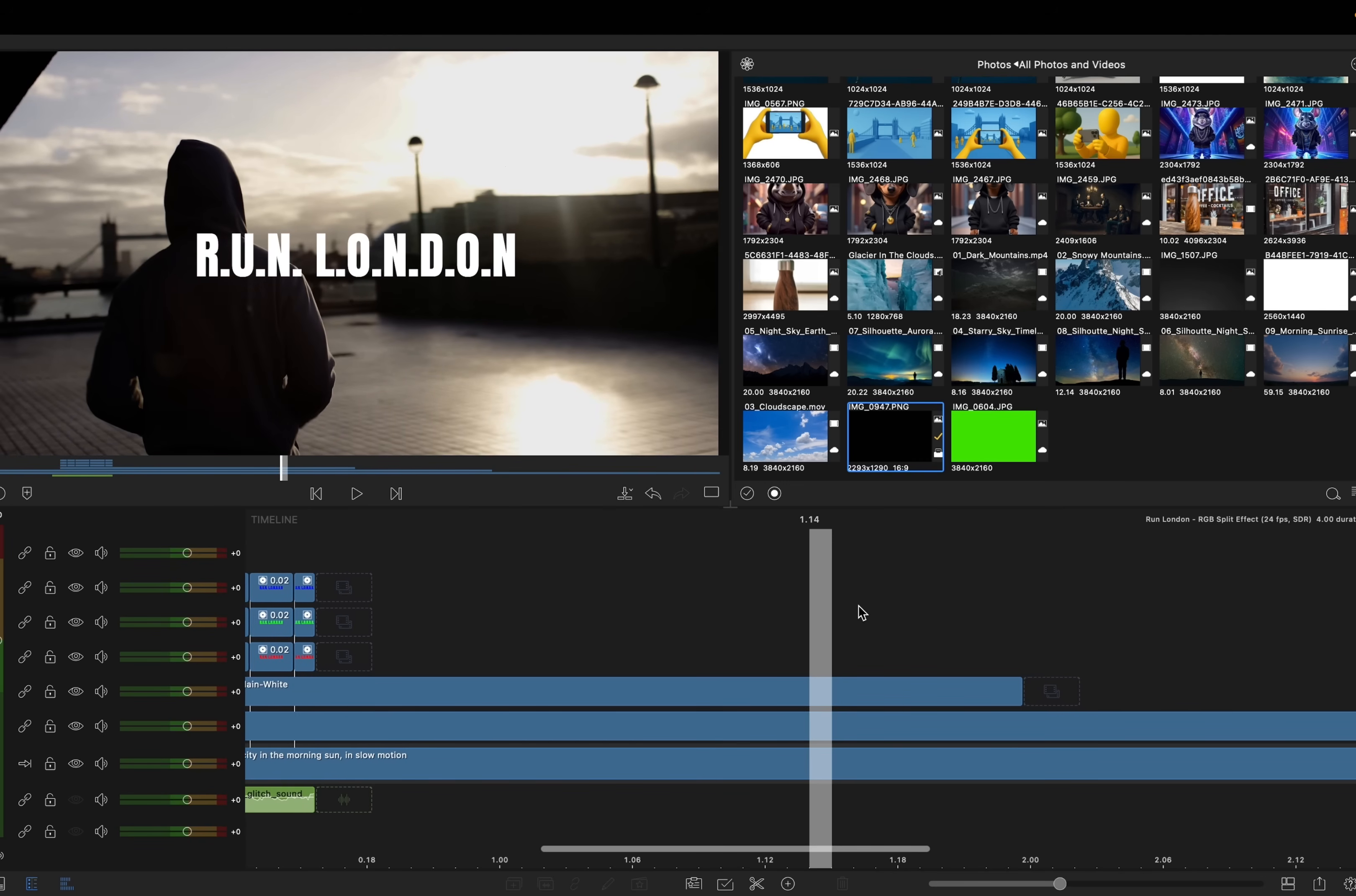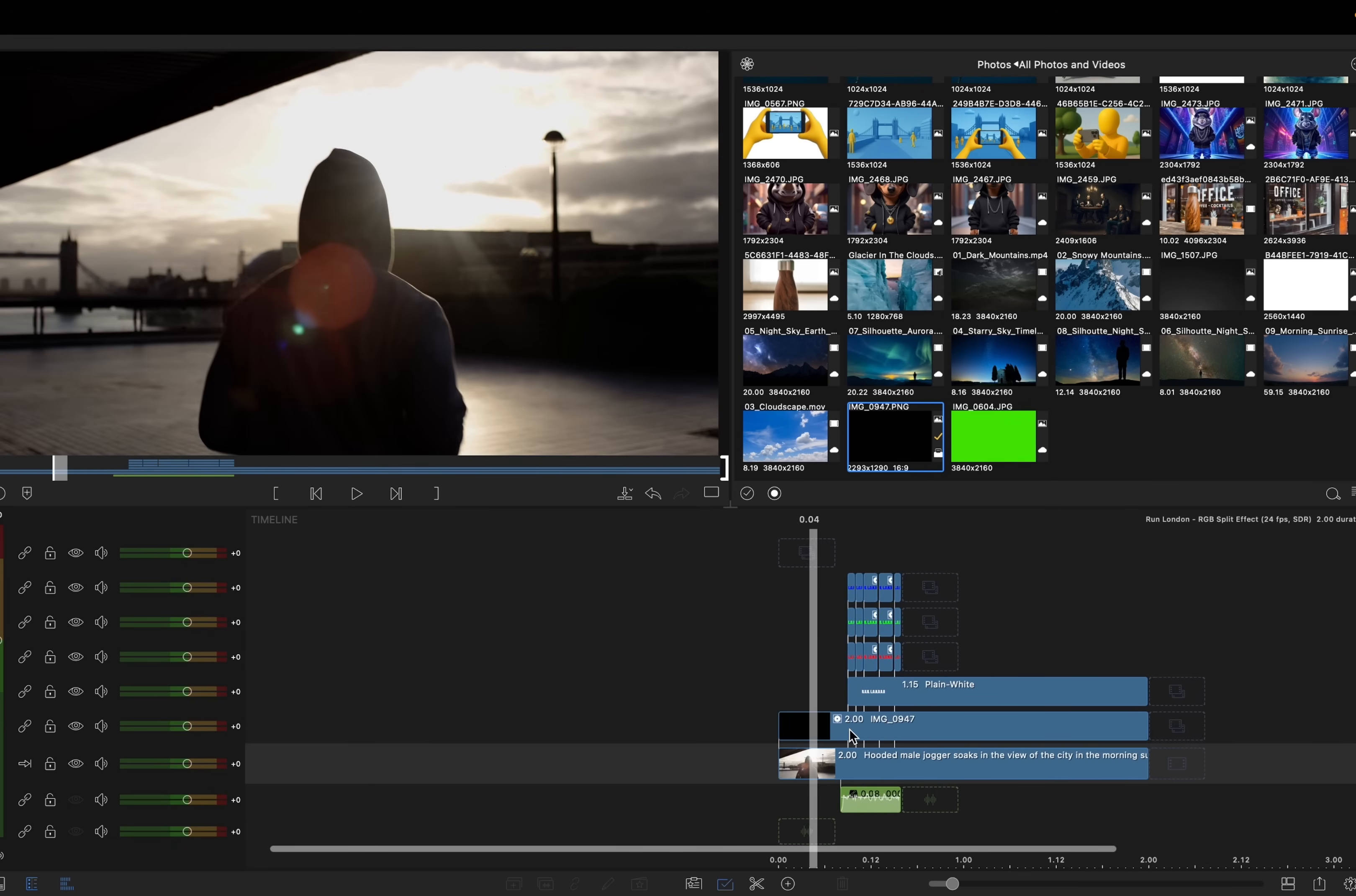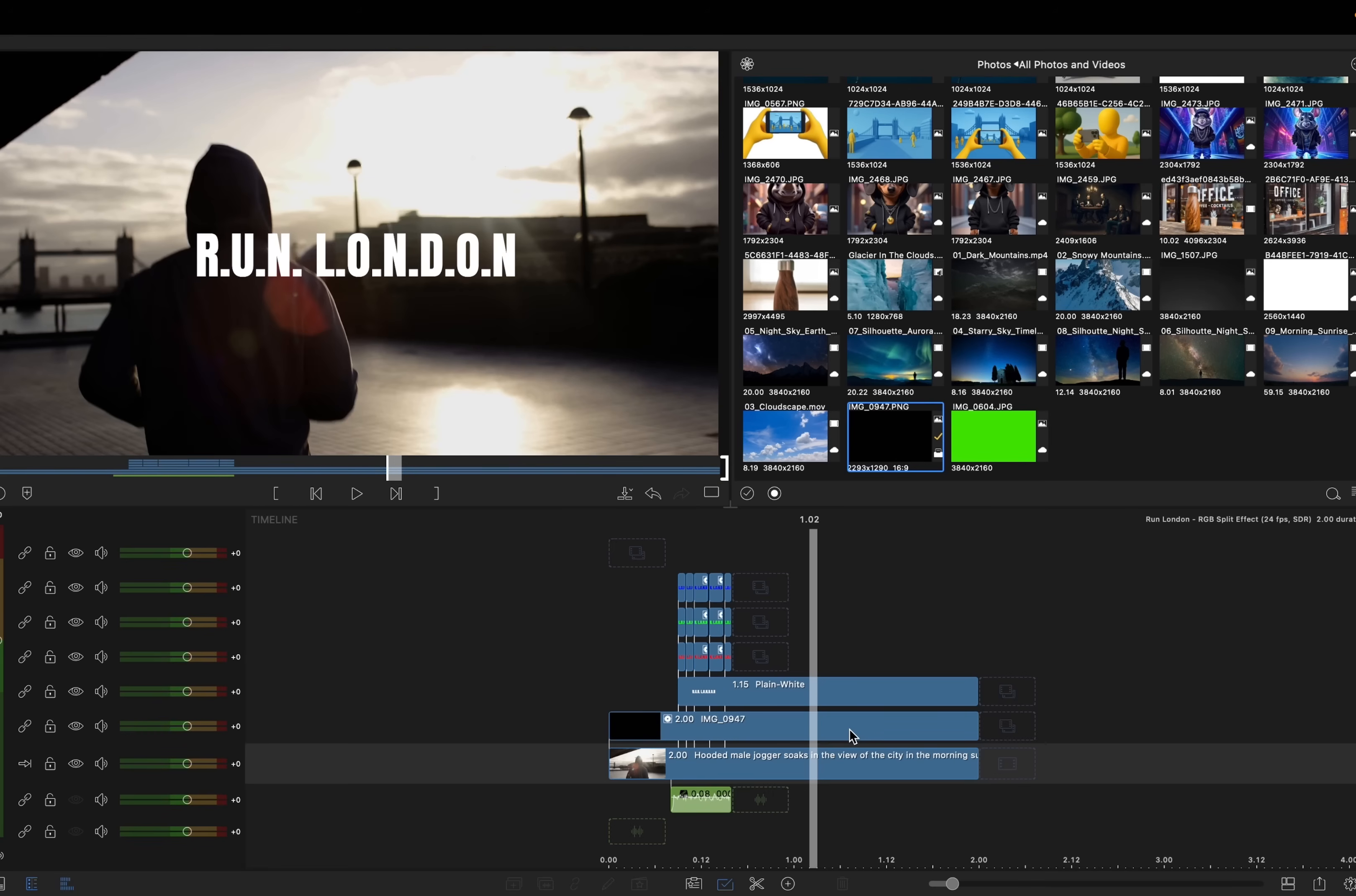So all we'll do is we'll take this to probably two seconds. Trim off these two layers. Zoom back out. And here's your overall effect one more time. If you enjoyed the video tutorial today, don't forget to give it a like. Share it with your friends and family. And I will catch you on the next one. See you later.